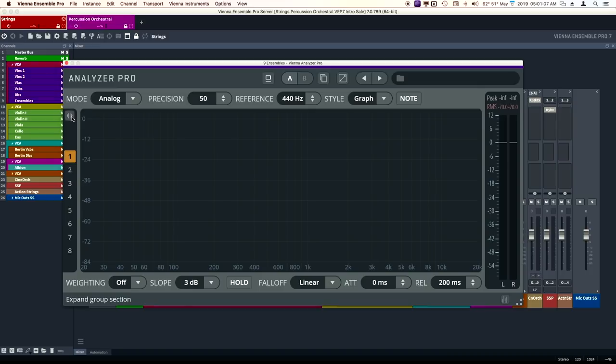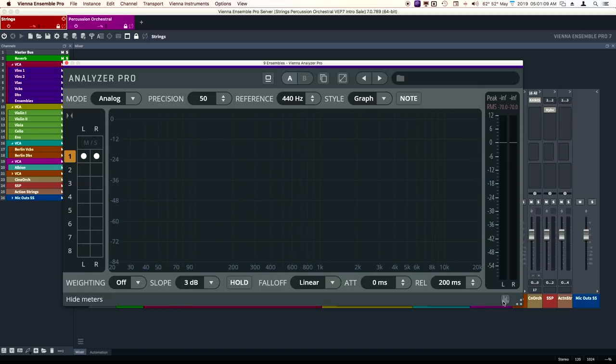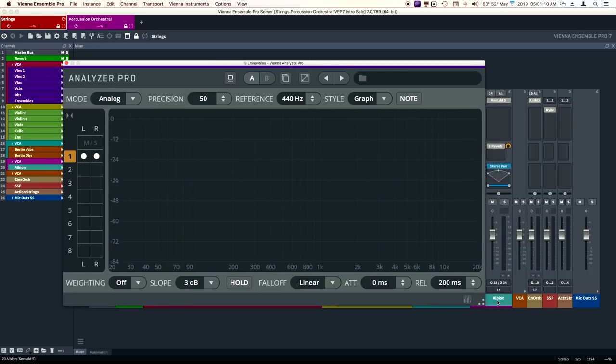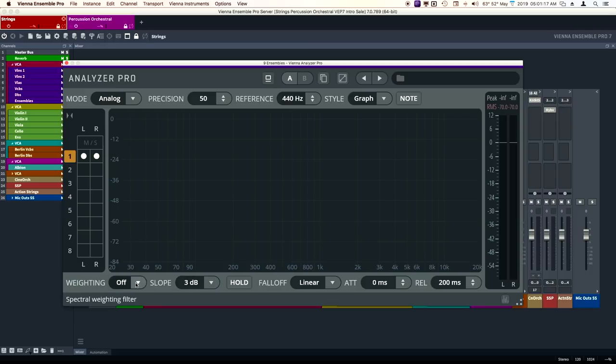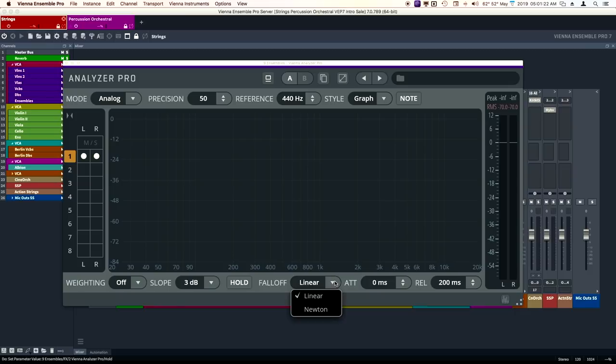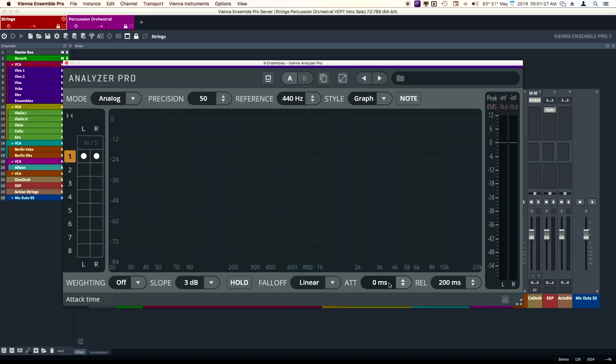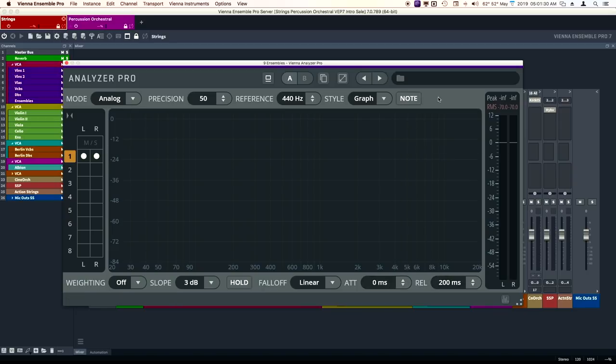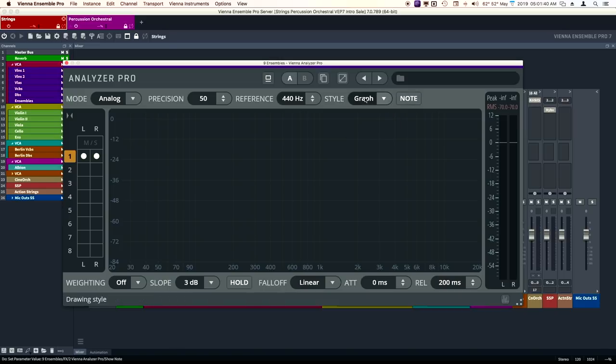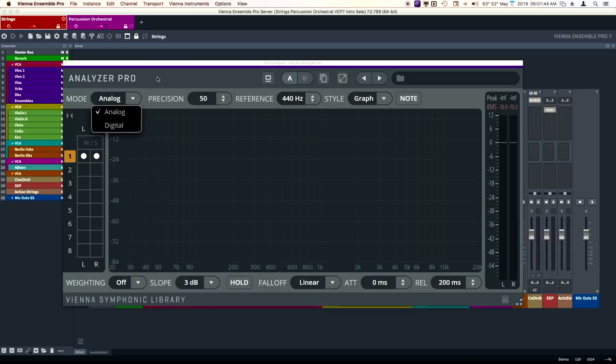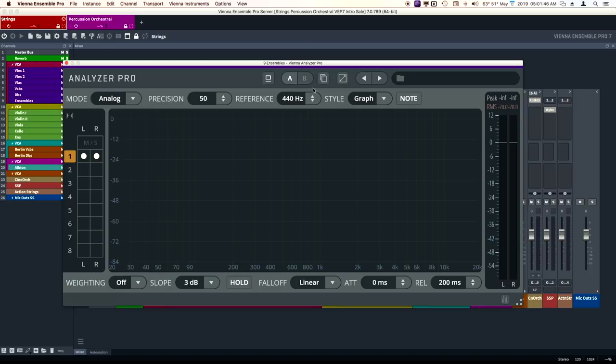Let's take a look at the Analyzer Pro. Same thing here. You can group them together. You can hide the meters. However, you can set the weighting and the slope. You can hold. You can have it fall off in a linear fashion or a Newton fashion. You can change the attack and release. You can have it show notes or graphs. There's a reference pitch, precision and mode, analog or digital.